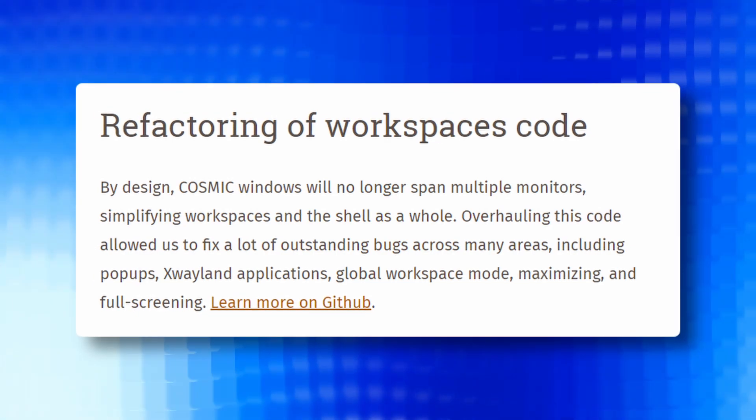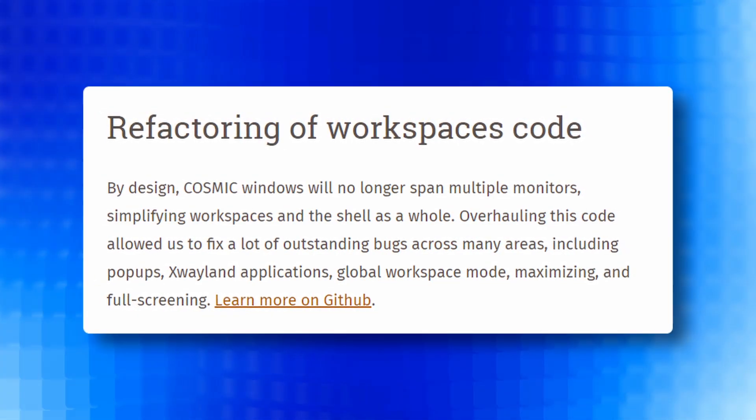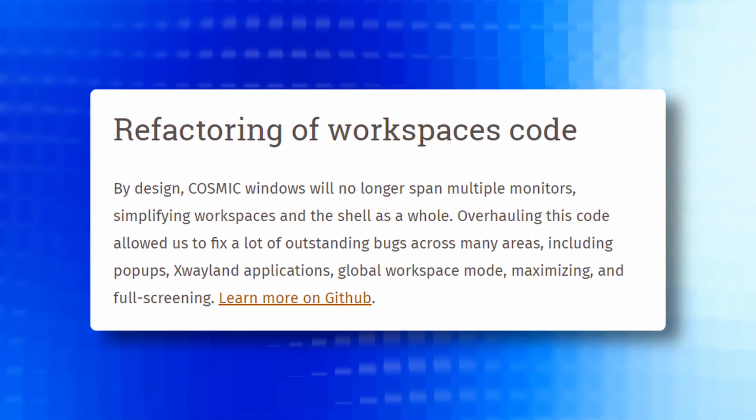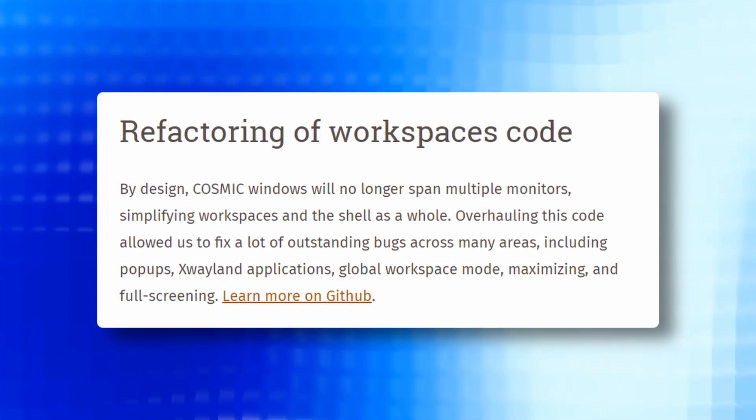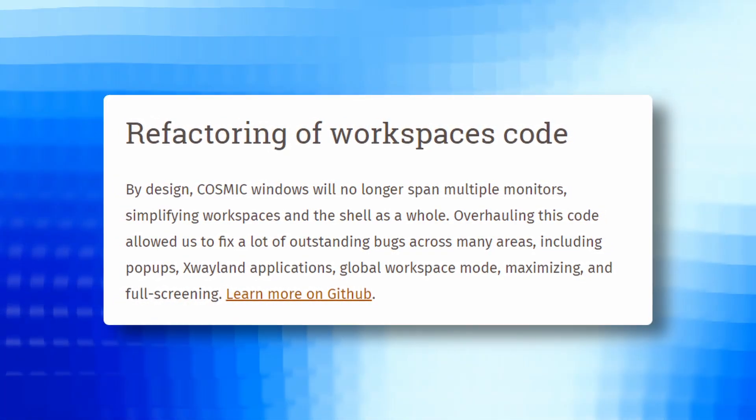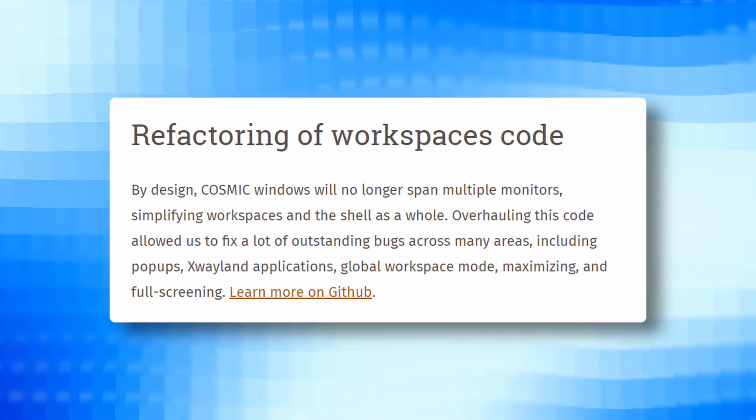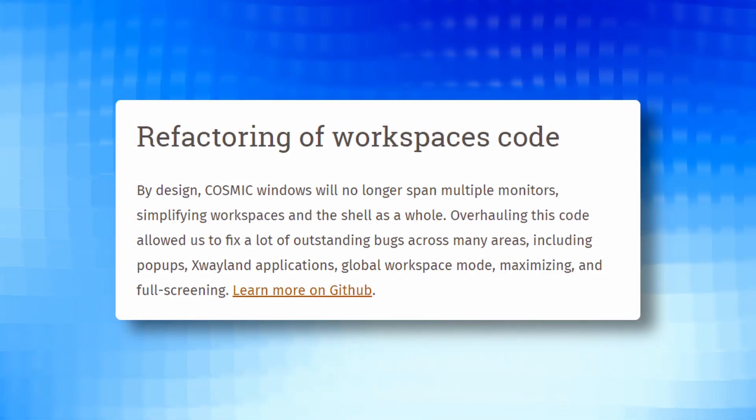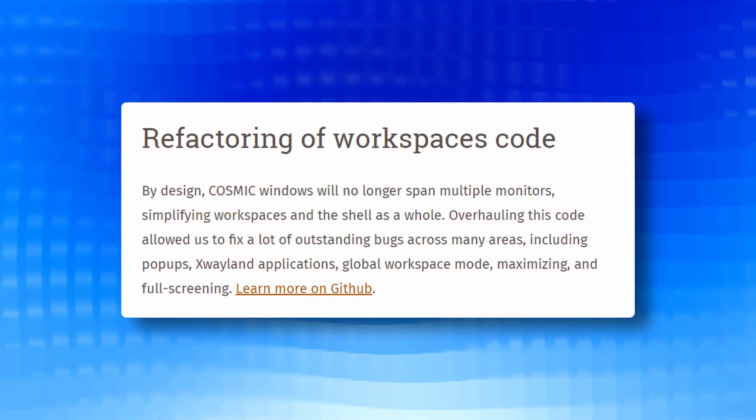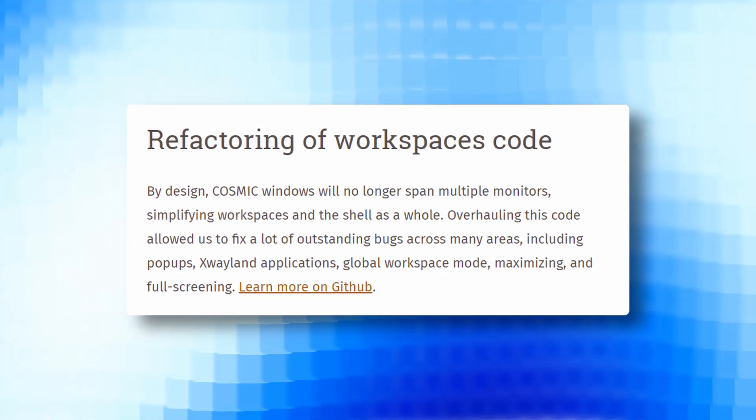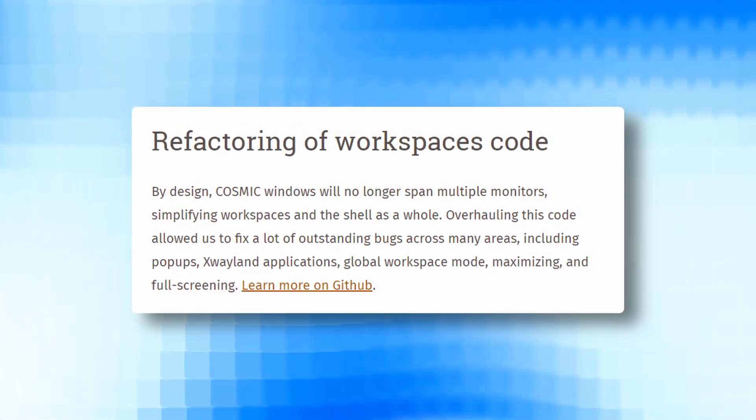Some refactoring is done in the workspace code, a strategic decision which has been made to simplify workspaces by preventing windows from spanning multiple monitors. This refactor is not only simplifying workspaces but also addressing various bugs across different areas, offering a more stable and streamlined user experience.